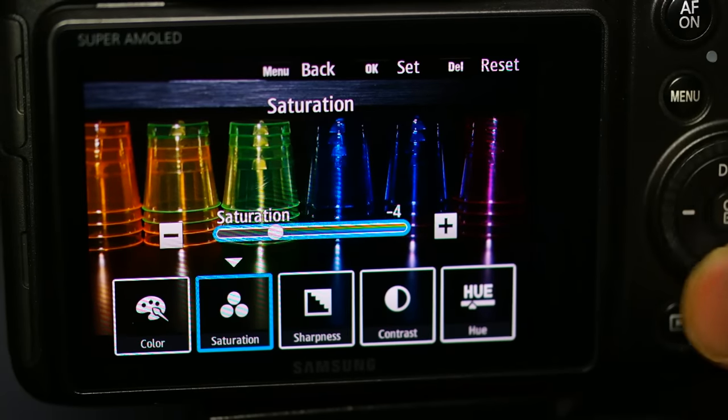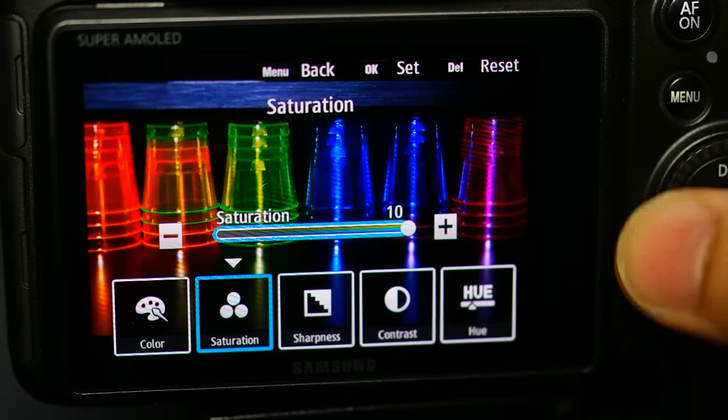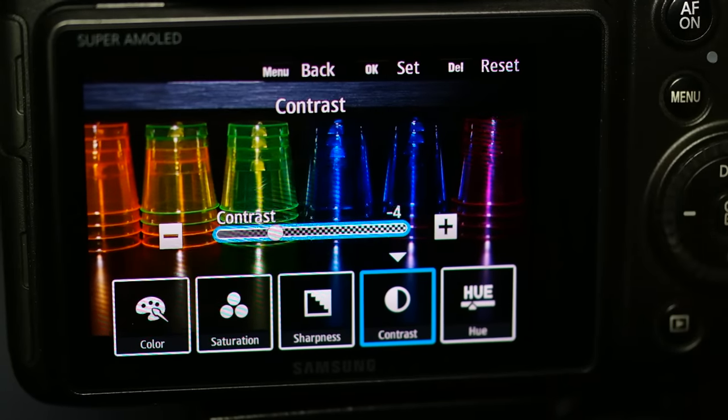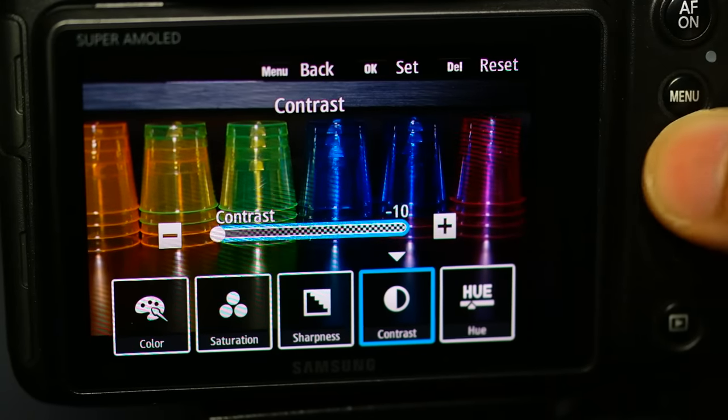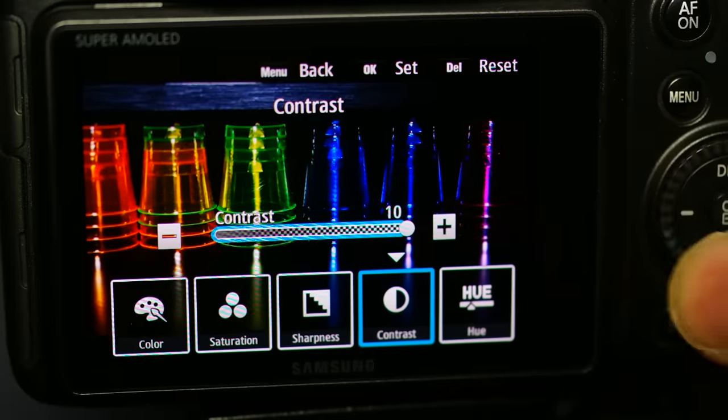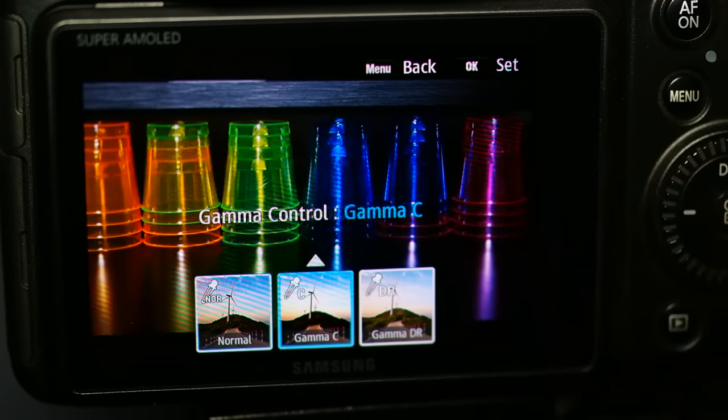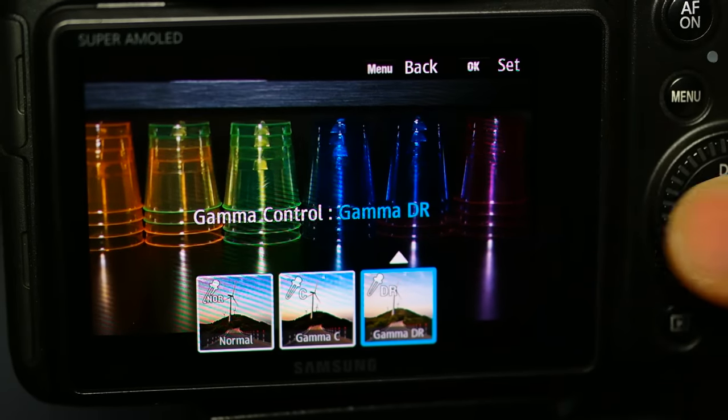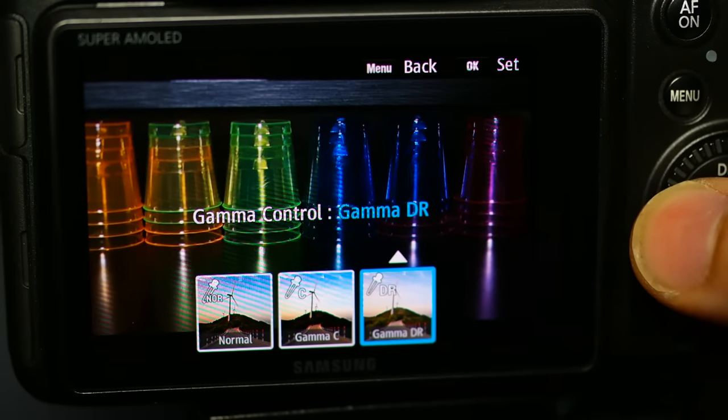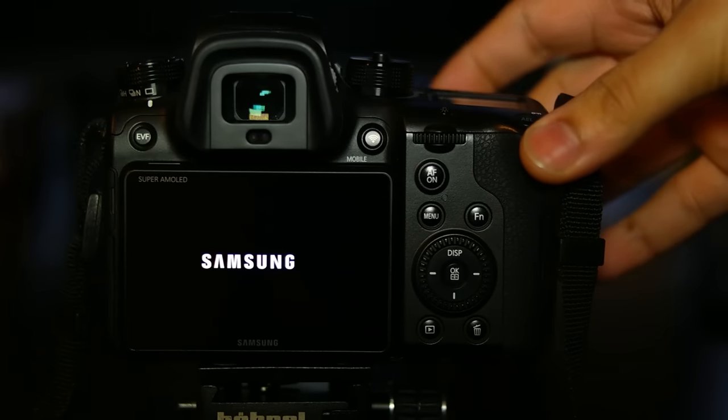Things like saturation will now desaturate the image as expected. Other options like contrast or even changing between gamma profiles will show you what they will do. Don't forget to like and subscribe for more hints and tips for the NX1.